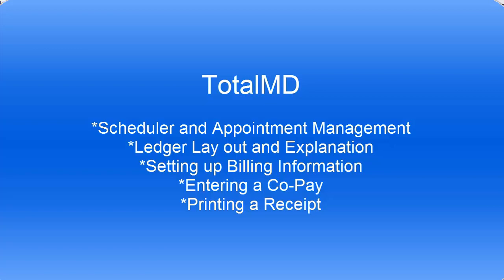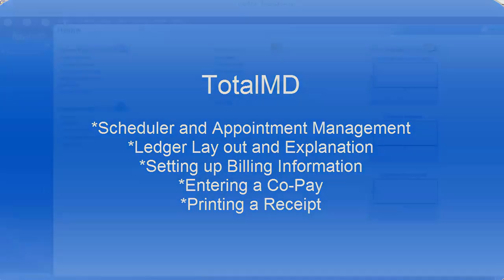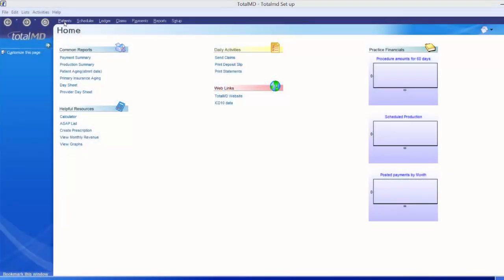Welcome to TotalMD. In today's video, we are going to continue on with the rest of the scheduler options and move forward with our patient into their ledger.